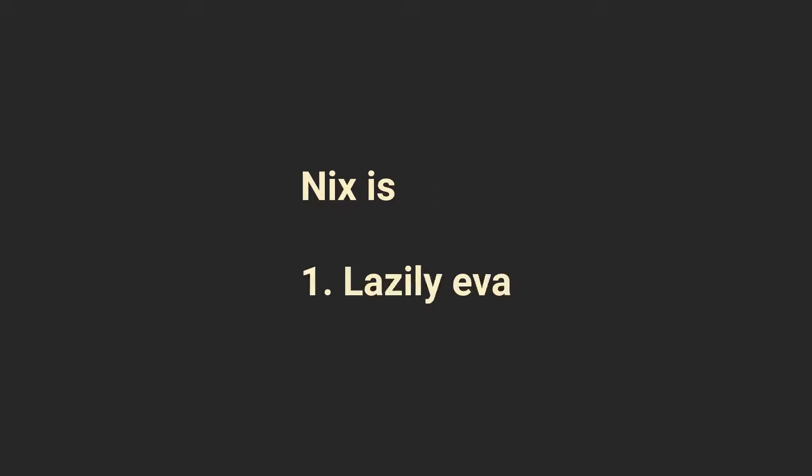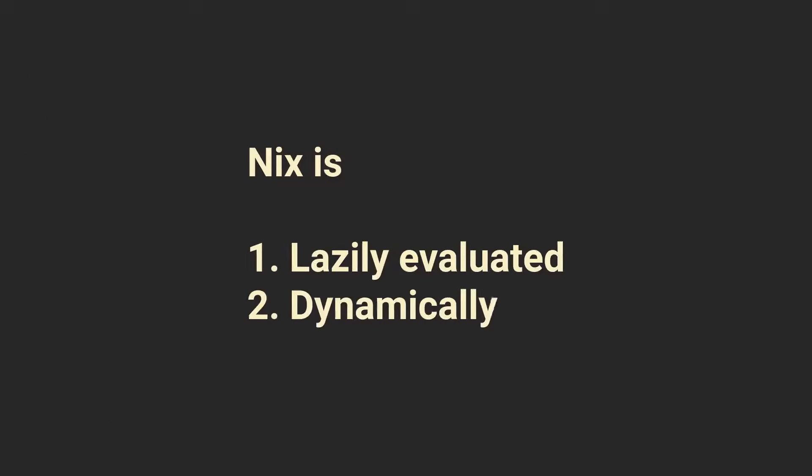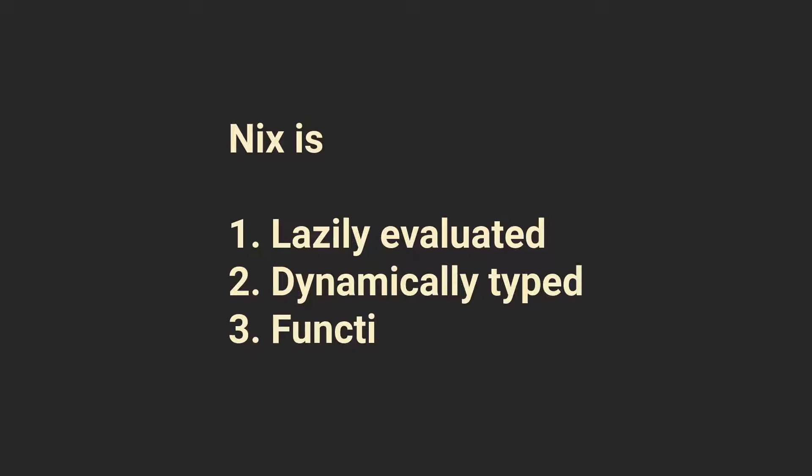The first thing you need to know is that Nix is a lazily evaluated, functional programming language similar to other functional programming languages like Haskell. It was specifically made to write packages, but now obviously has many more use cases.